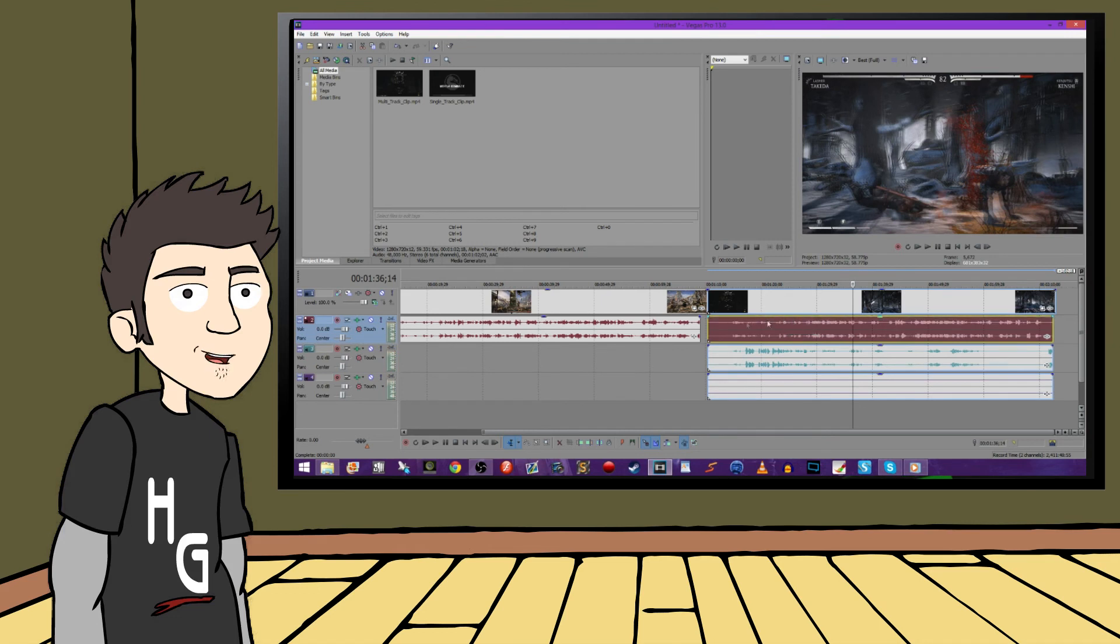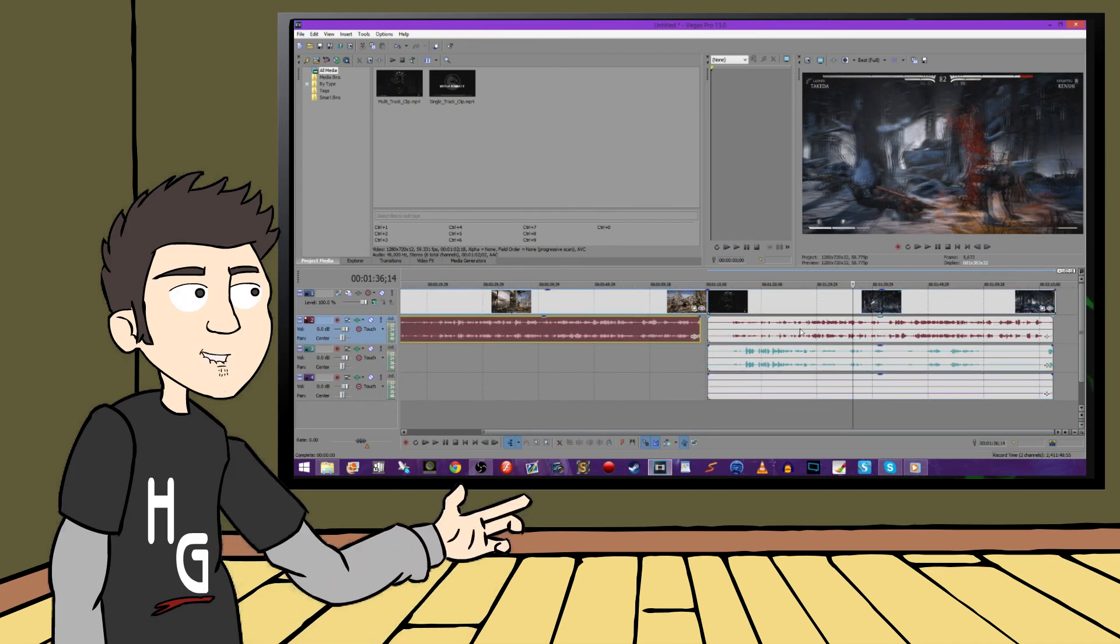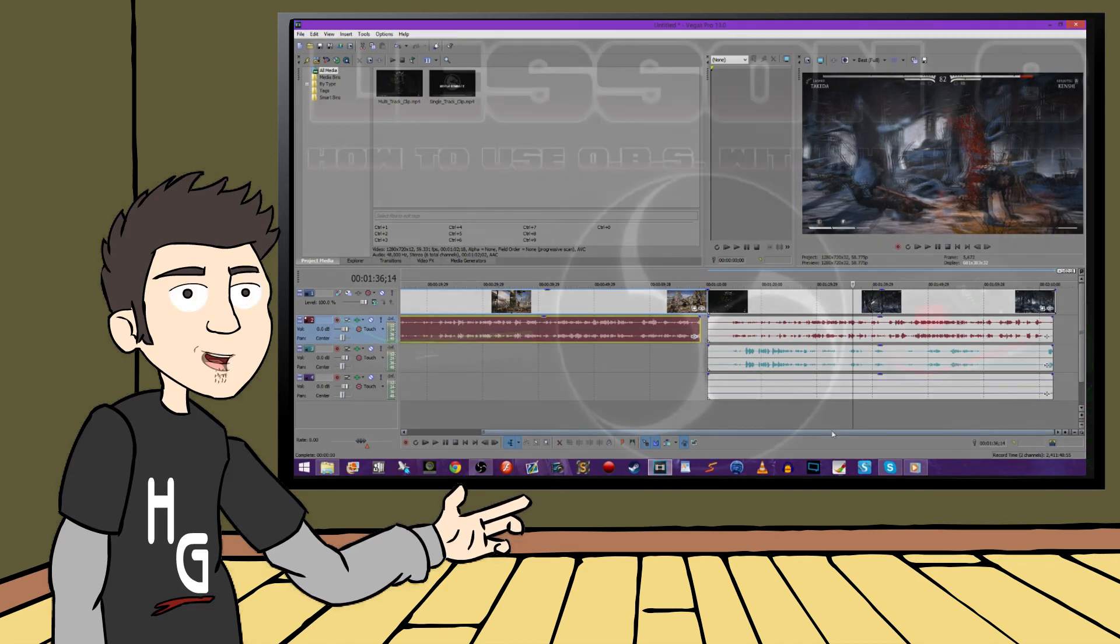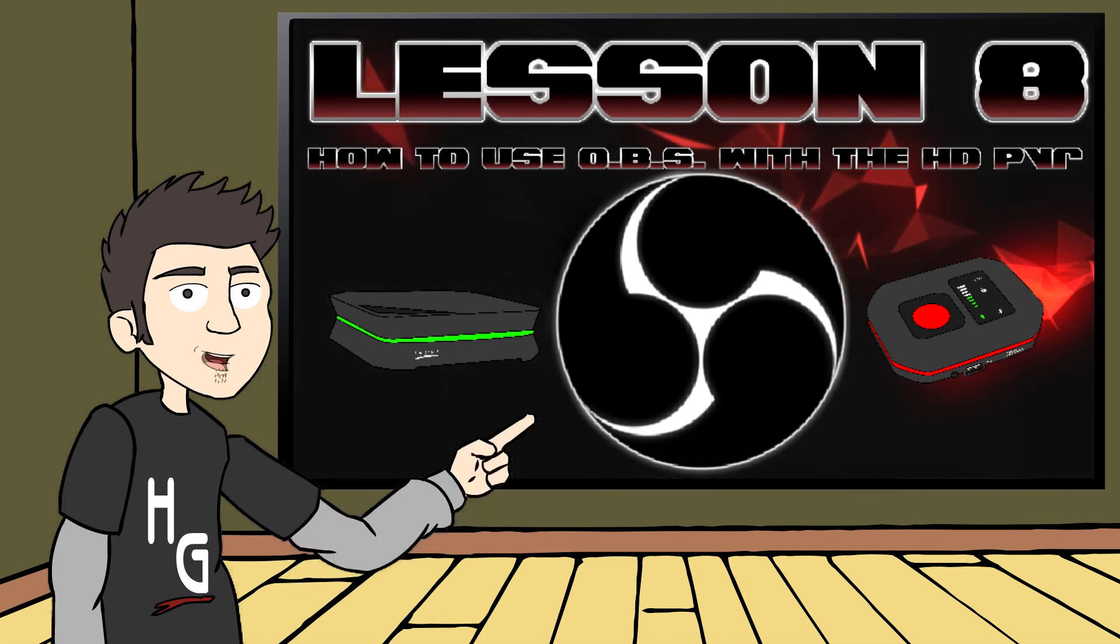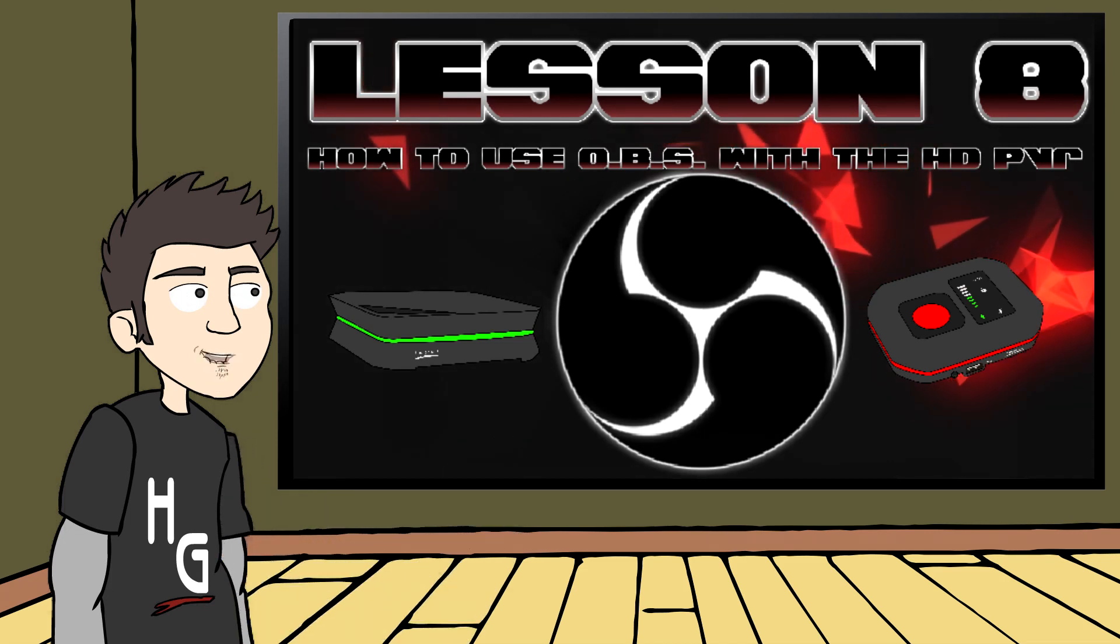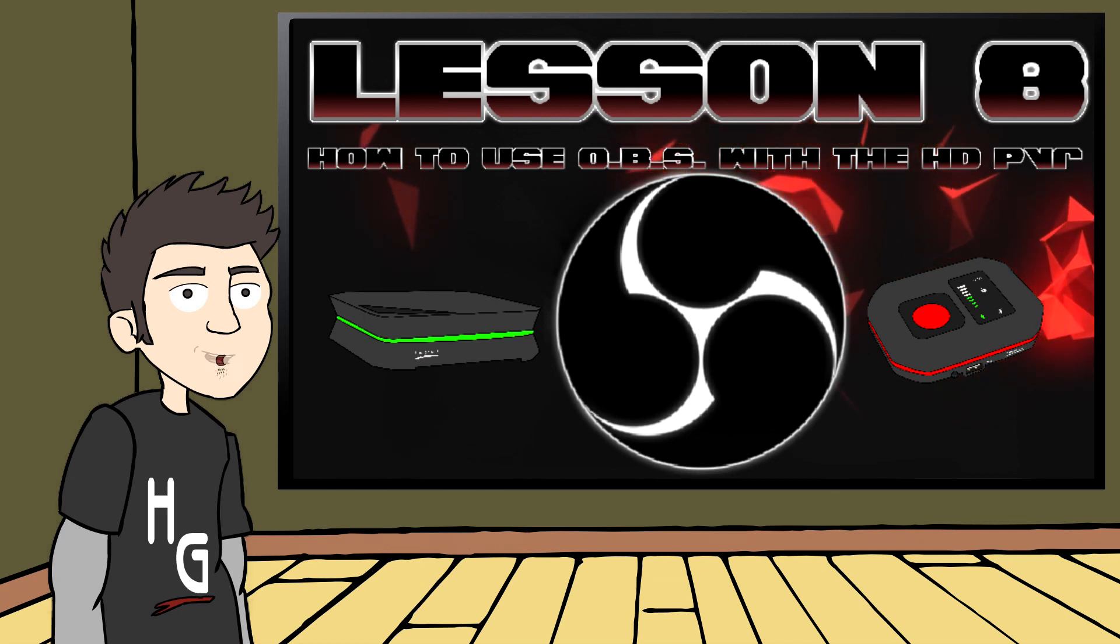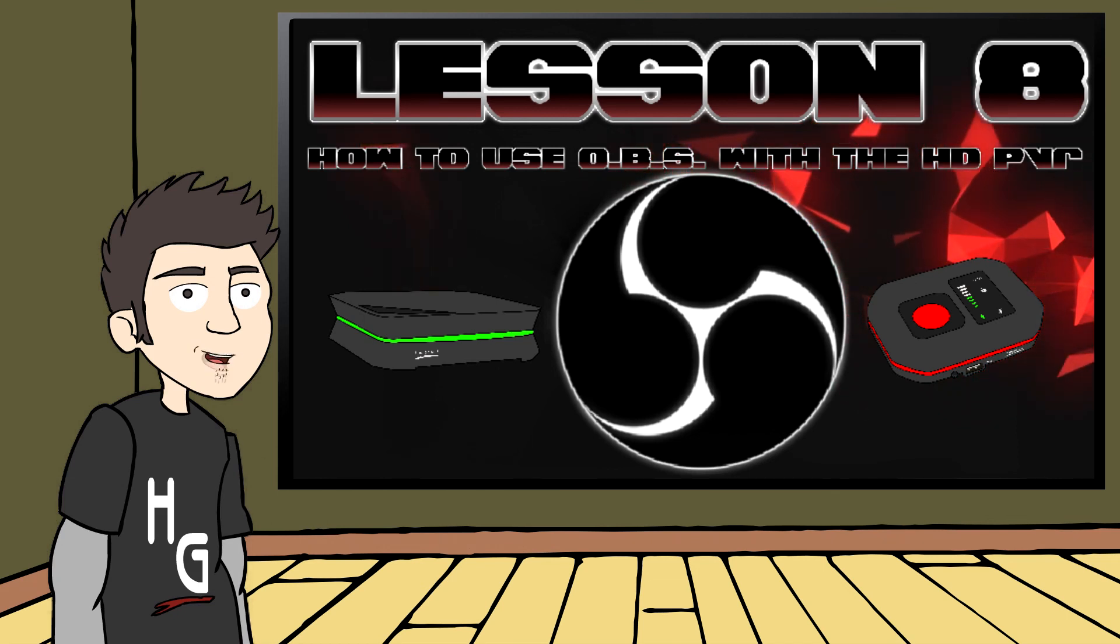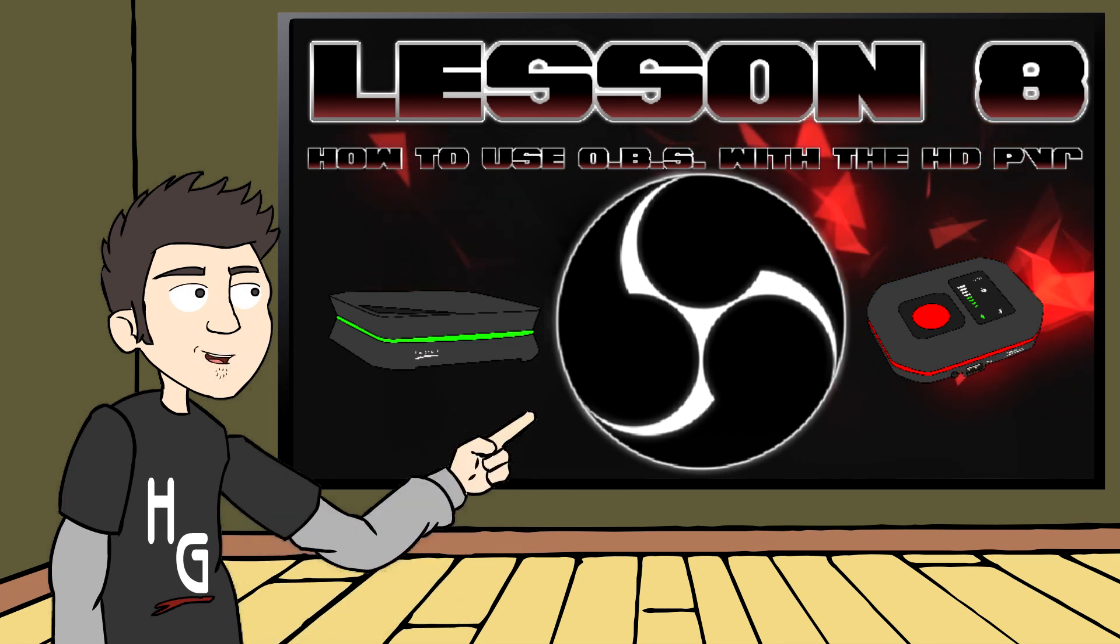And that's it for this lesson. I just wanted to show you yet another way that Hauppauge offers you complete control over your gameplay videos. Next, I'm going to introduce you to a third-party program called Open Broadcaster Software, or OBS for short. We are going to look at how to use your HD PVR with OBS, and some of the really cool things you can do with it. You can go ahead and click on the preview at the right for that lesson now.